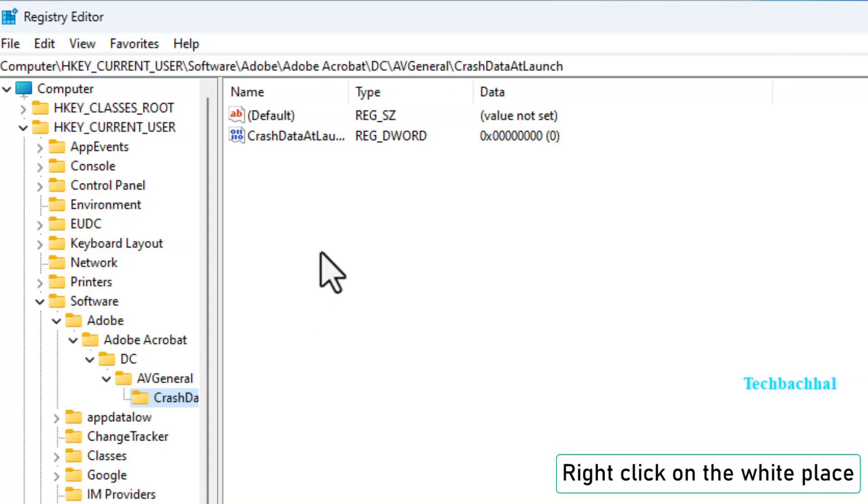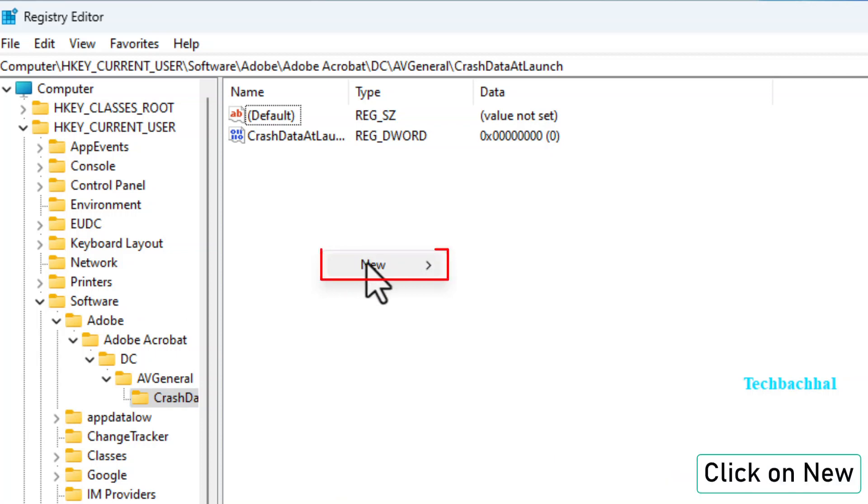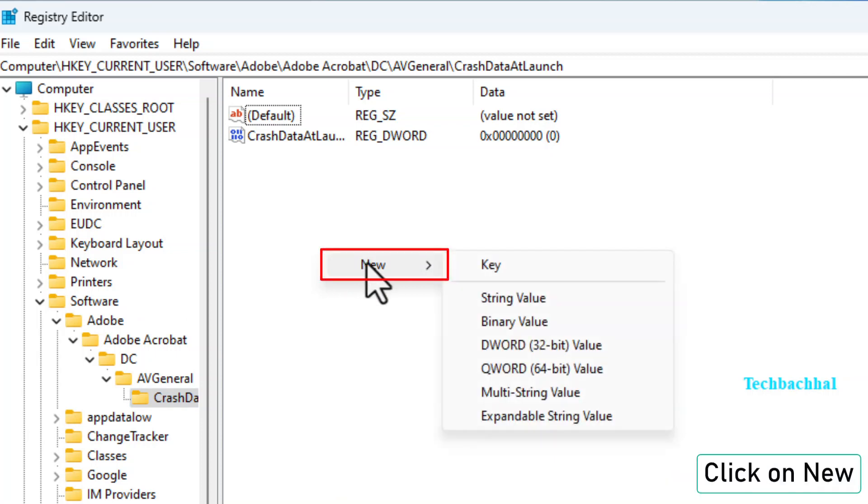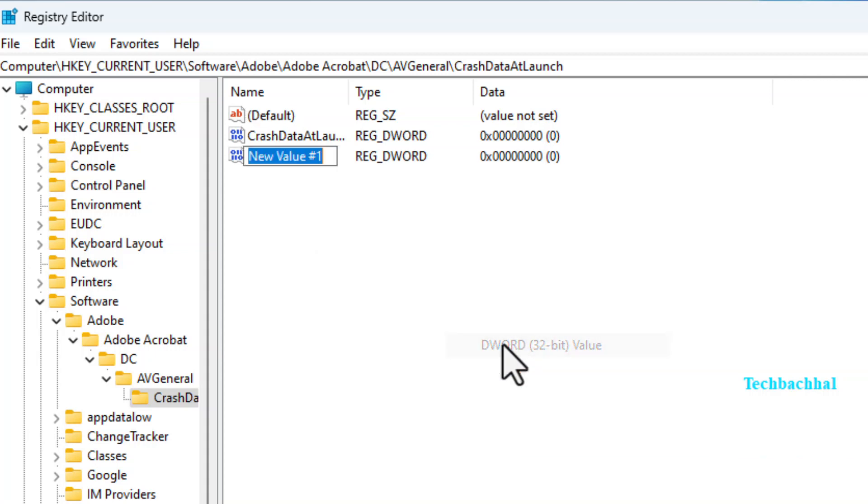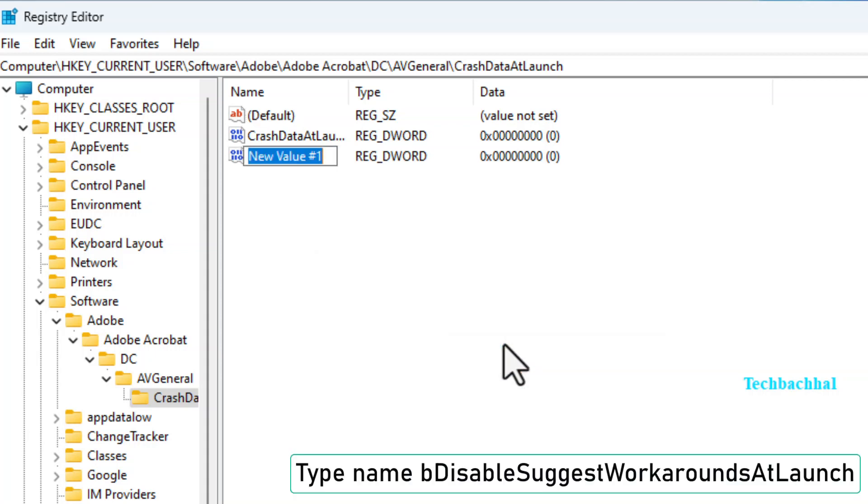Right-click on an empty space in the right pane. Hover over New and select DWORD 32-bit value. Give it the name bDisableSuggestWorkaroundsAtLaunch.